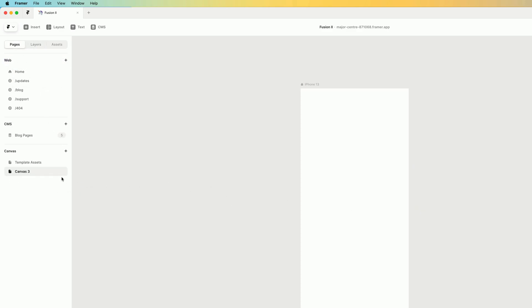And then for some reason, I also have a canvas page, which is empty, called canvas three. I also don't need that. So I'm also going to delete that.